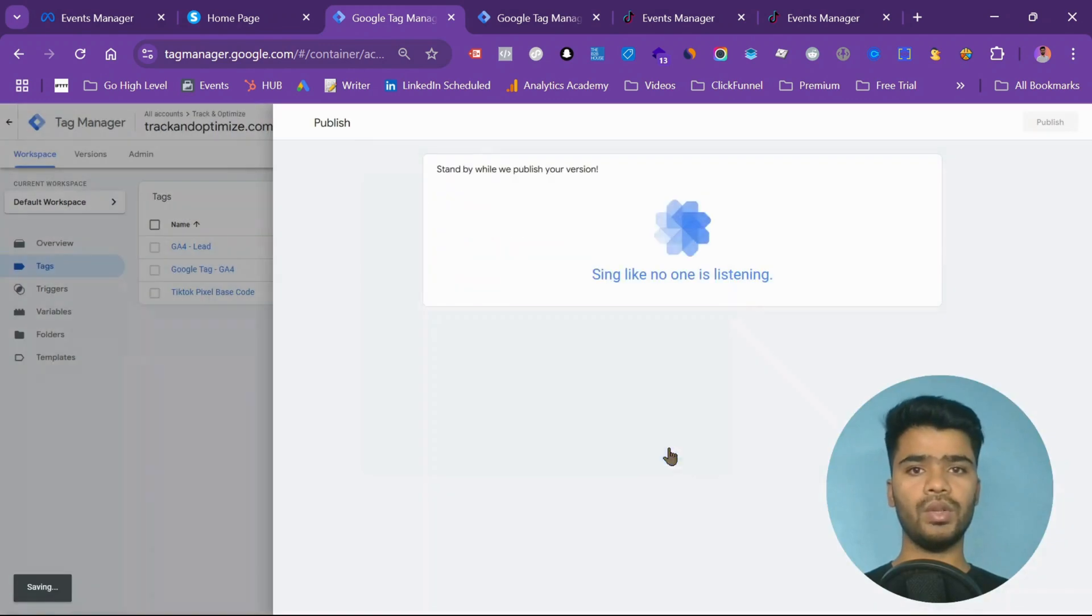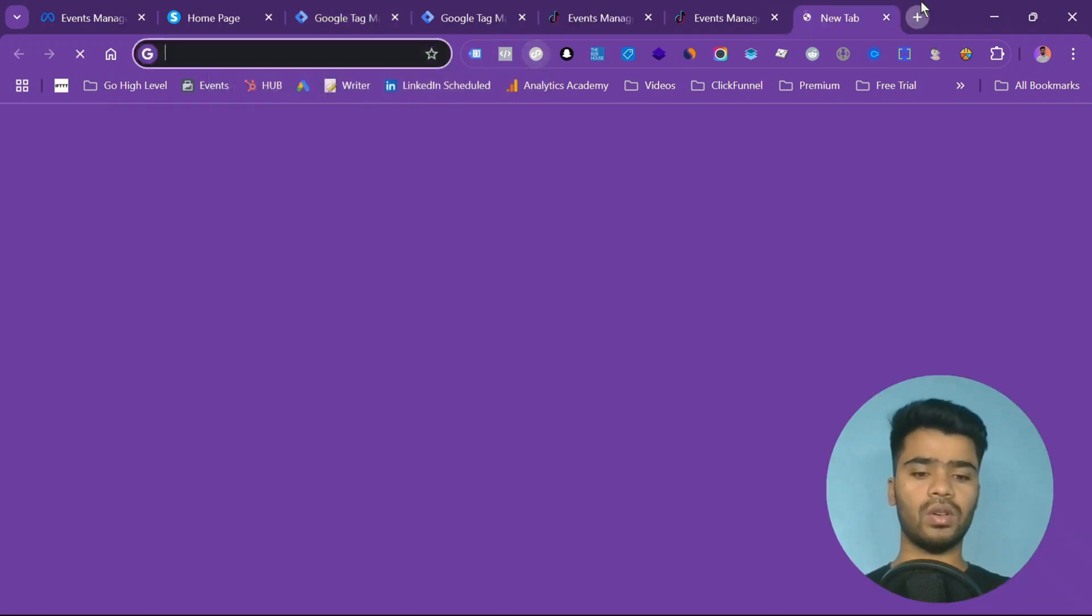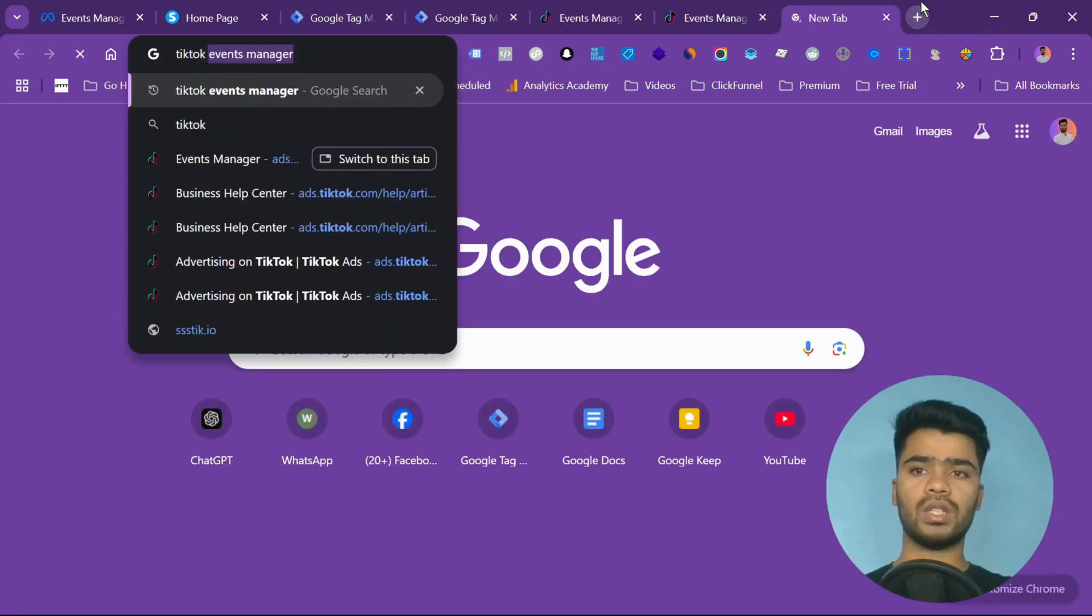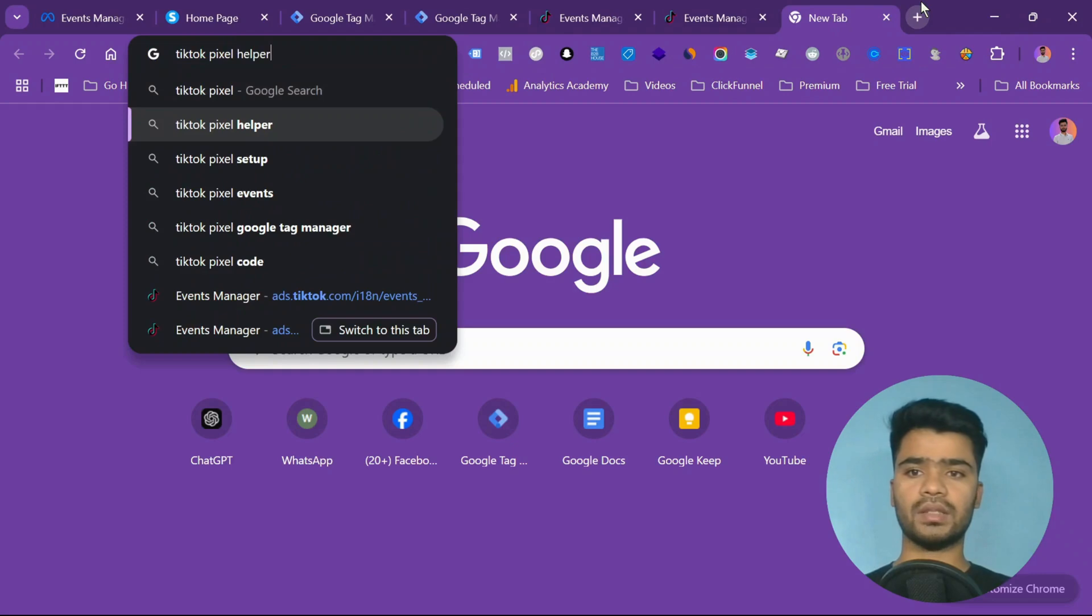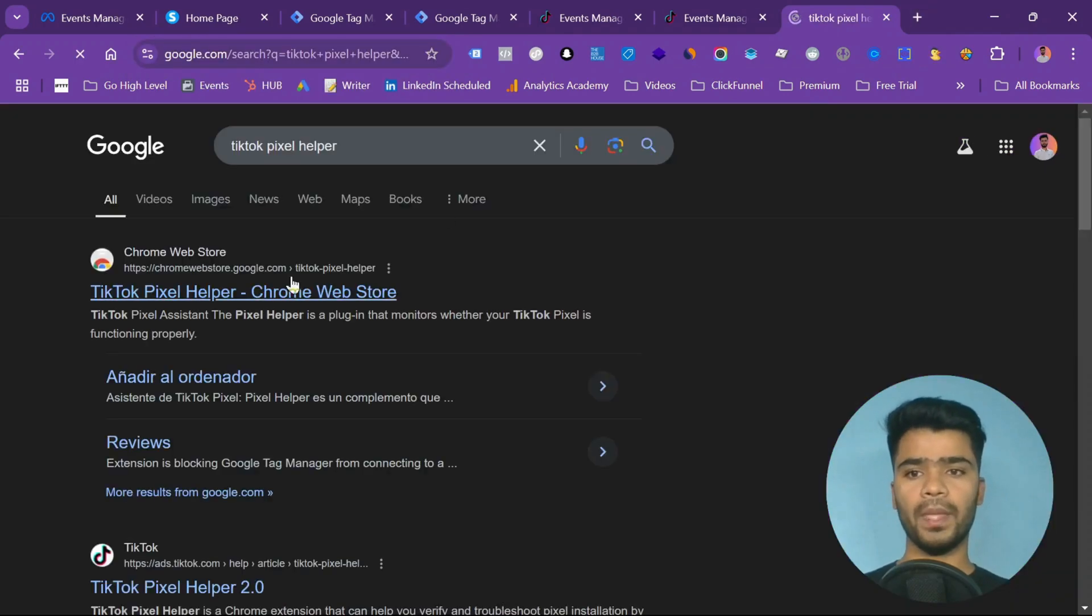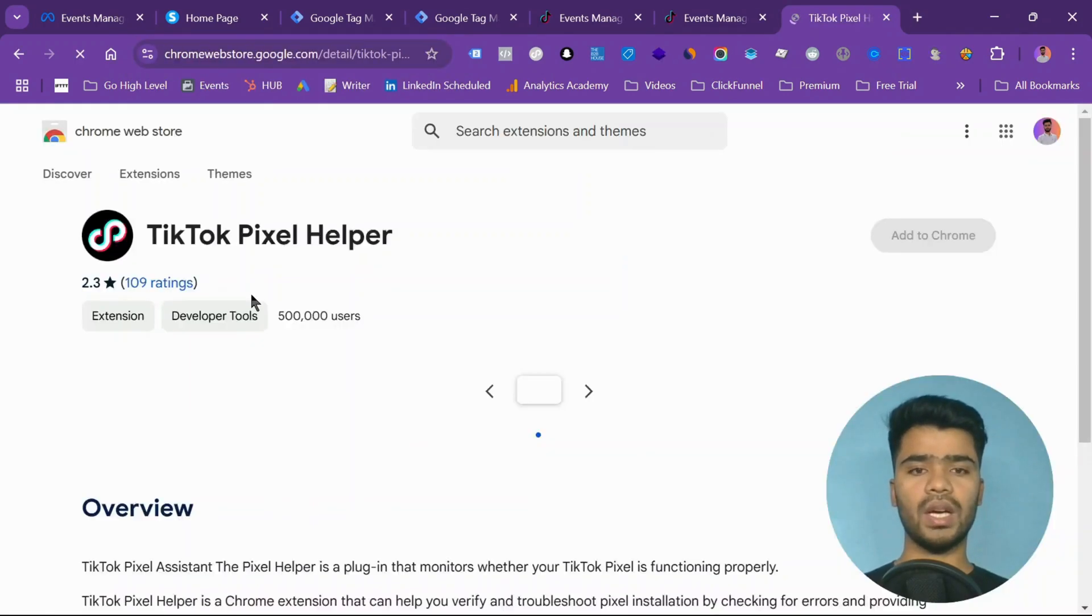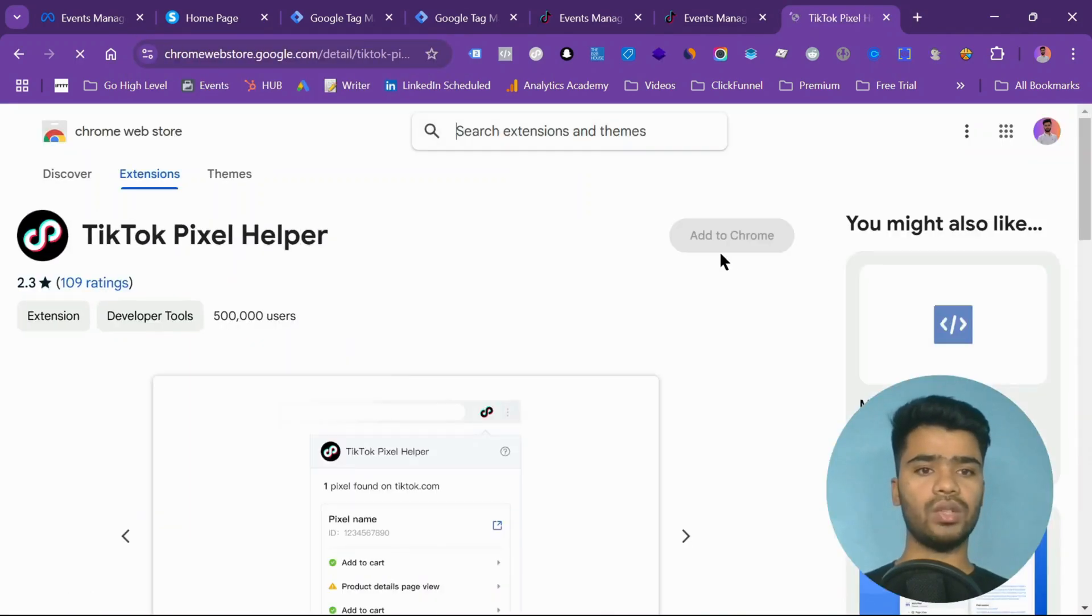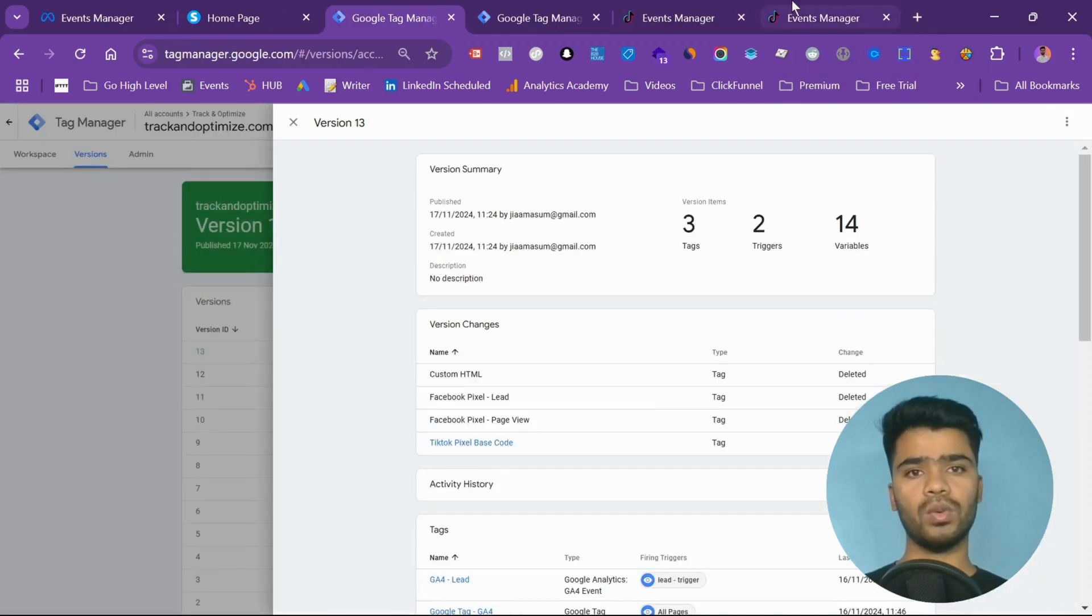You need to add one more thing. This is the TikTok pixel helper extension. You can easily search for TikTok pixel helper extension. Just go there and add it to Chrome. I've already added this, that's why you're seeing remove from Chrome.